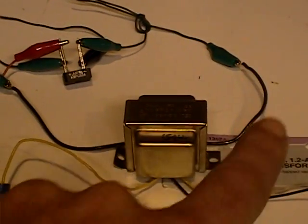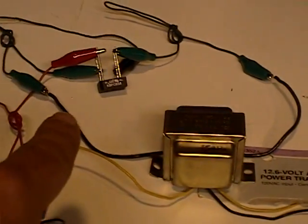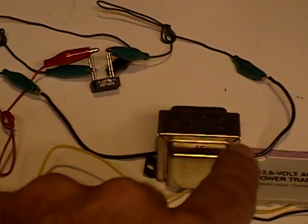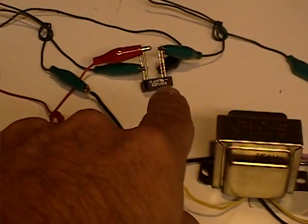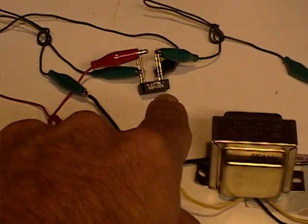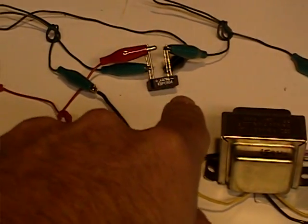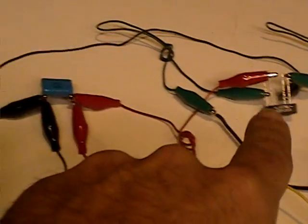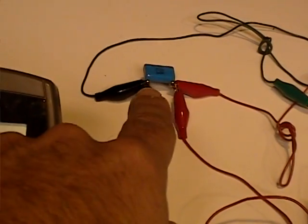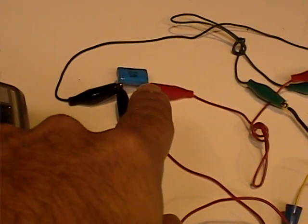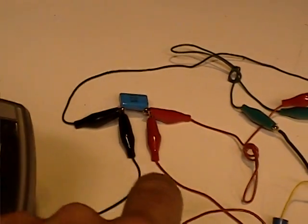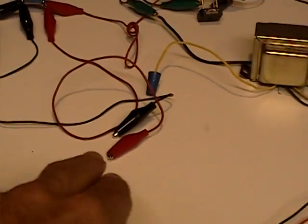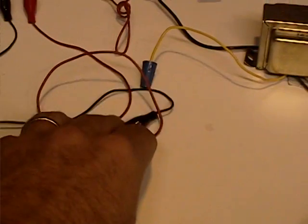And I'm taking the 12 volt DC side, running it through a rectifier, and that rectifier is then going to a capacitor. And out of that capacitor, I'm going to take these outputs.